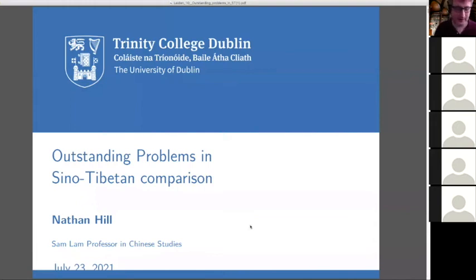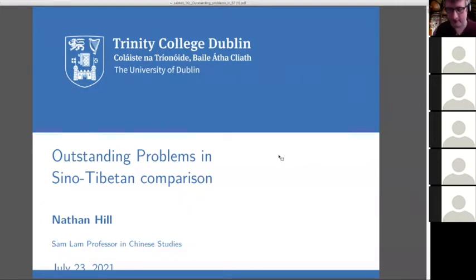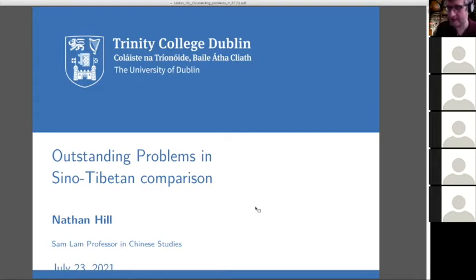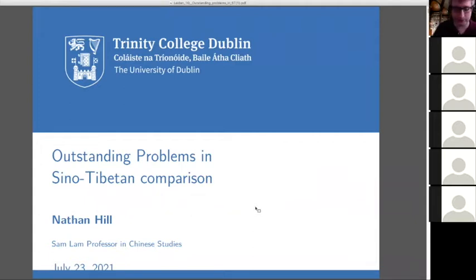Today we'll be looking at outstanding problems in Sino-Tibetan comparison. It's a necessary scientific task, and we'll give you a sense of where the field is, what we've managed to achieve, and what is still staring us in the face as problems.